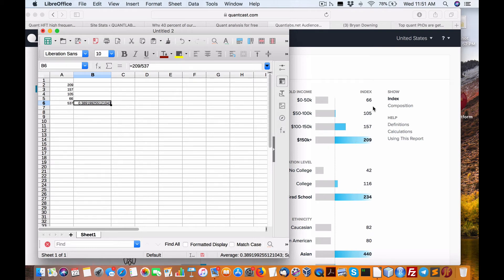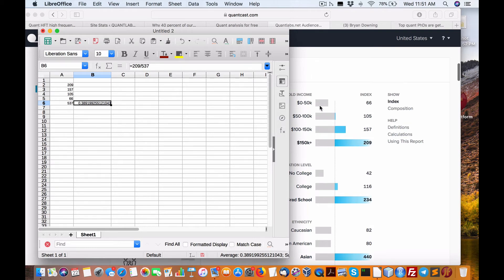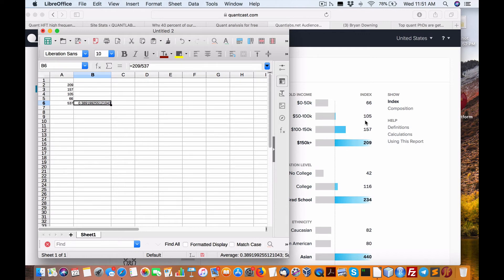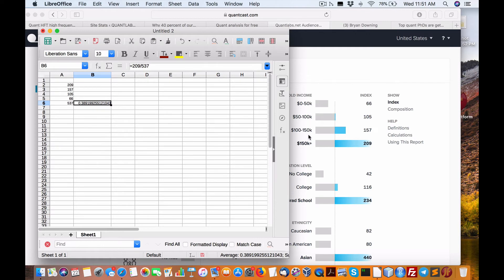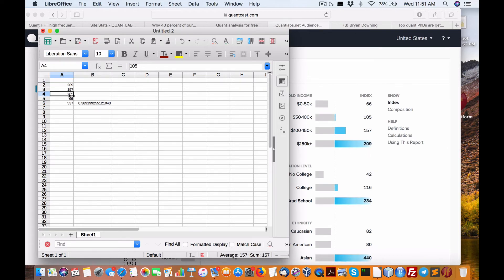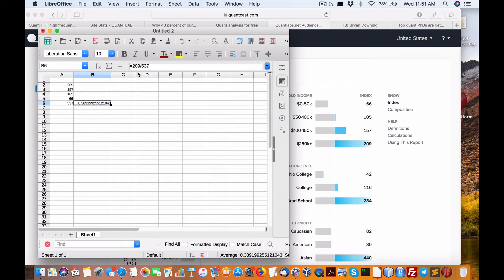you can see here 209 make over $150,000 out of this sample. Out of that, the rest make, for those that may not see this through the podcast, 66 make under $50,000. 105 make $50,000 to $100,000.